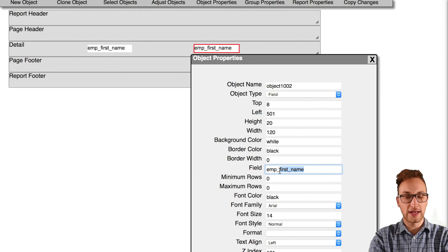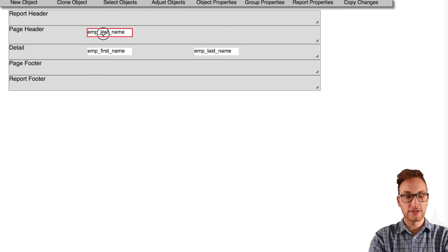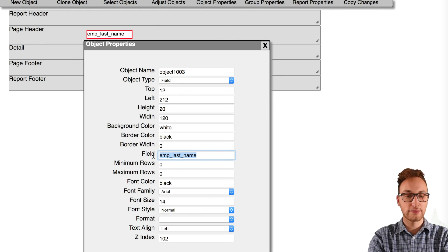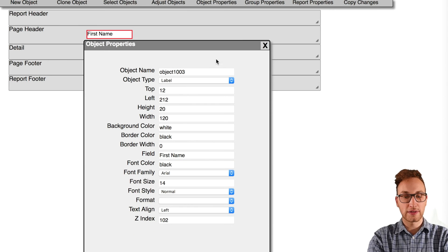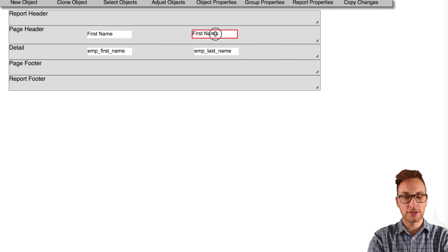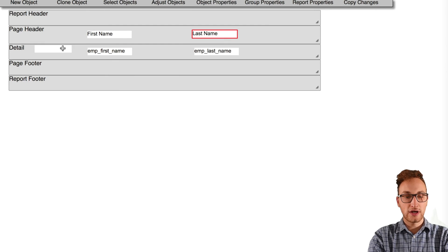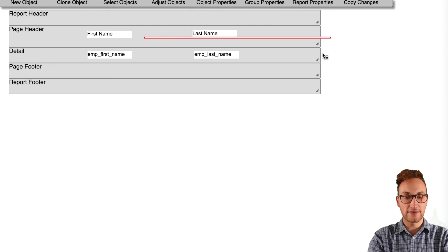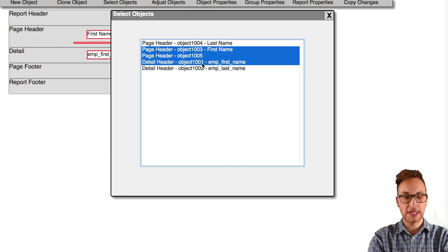After that, I'm going to clone the object twice again, putting them in the page header. I'm going to change the object type to label so we can create names for the columns. I've also added a line object with the height of one to help space out the objects and align them neatly.